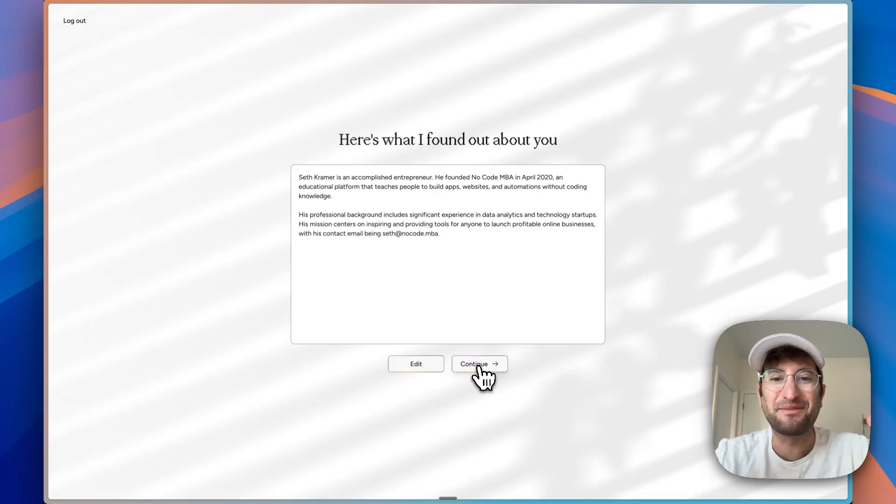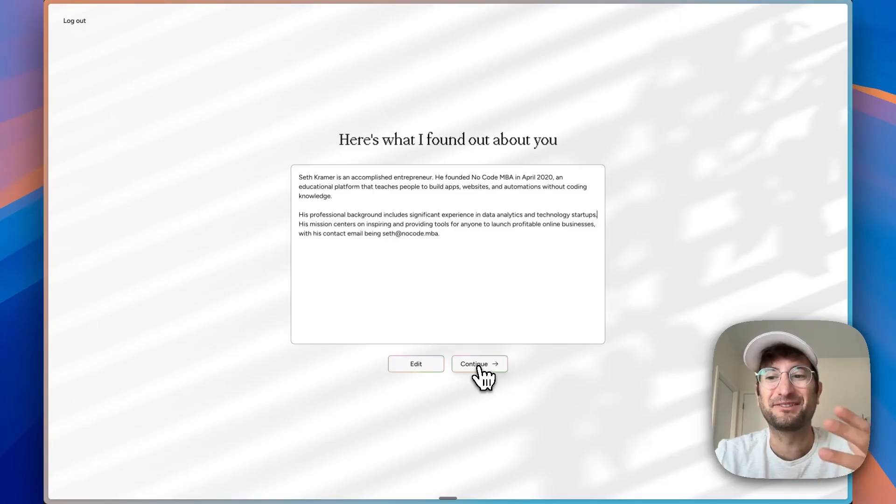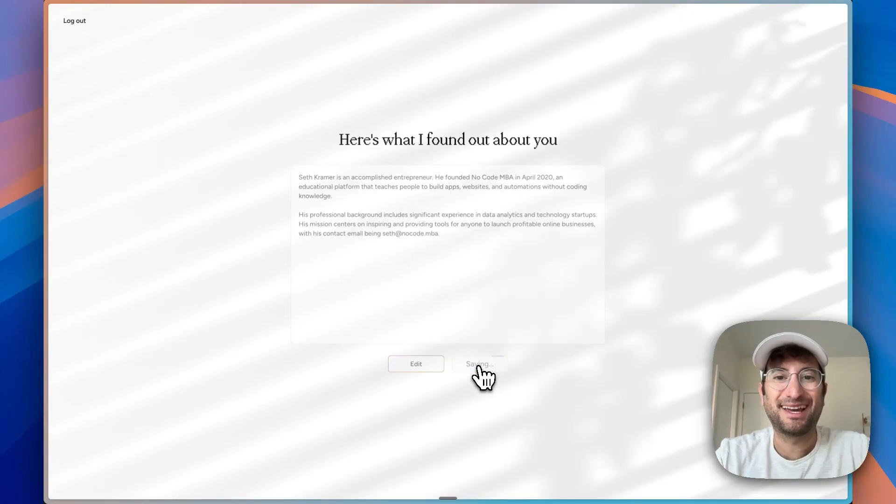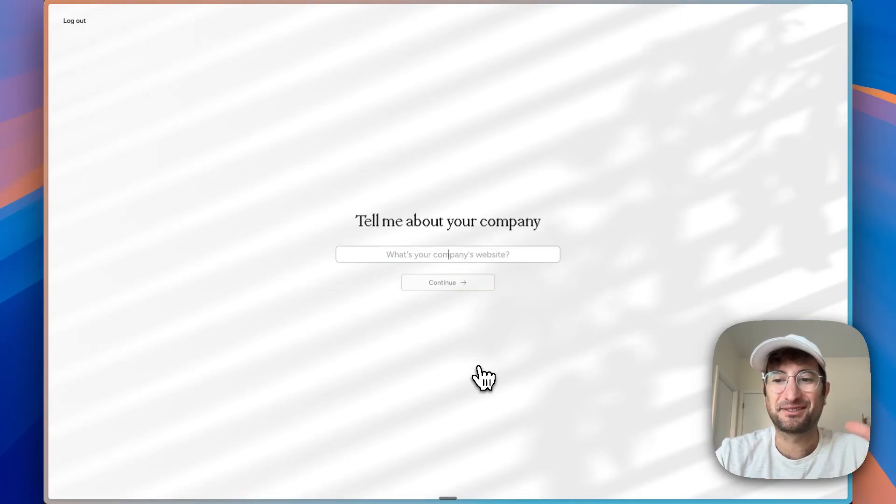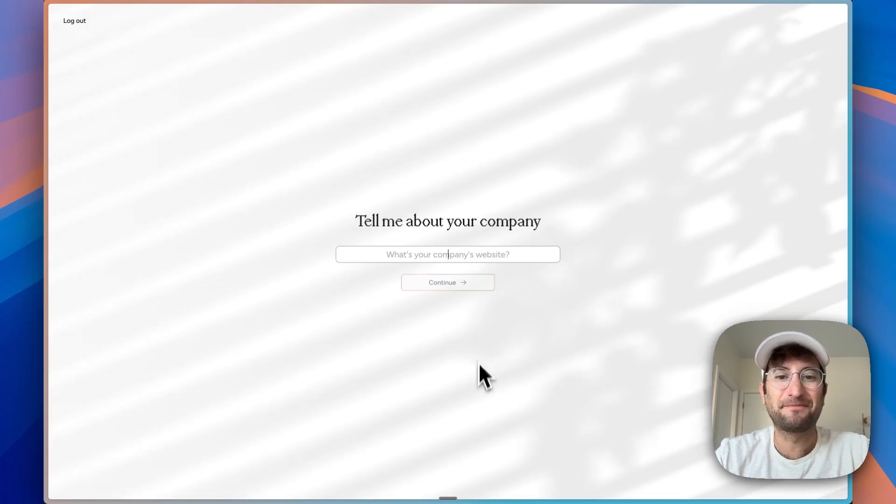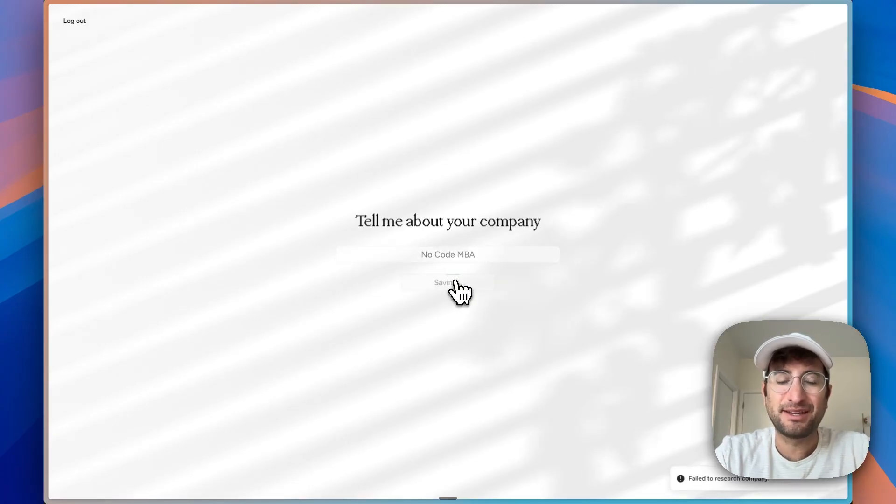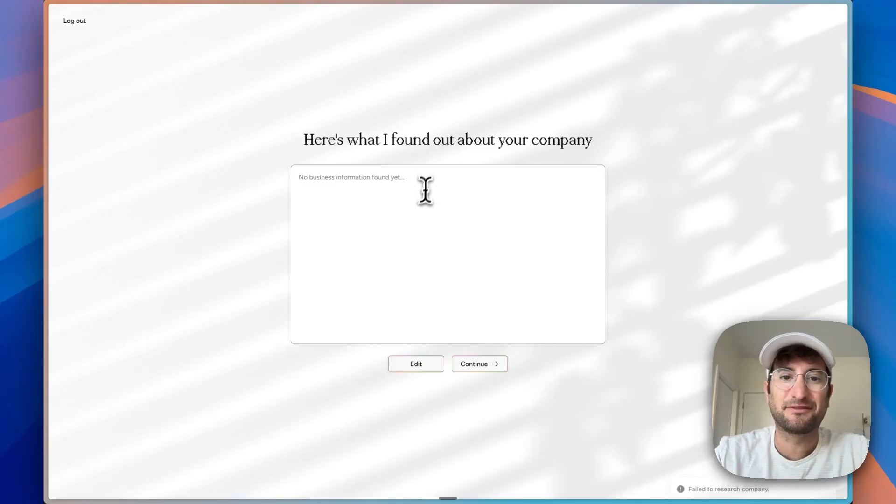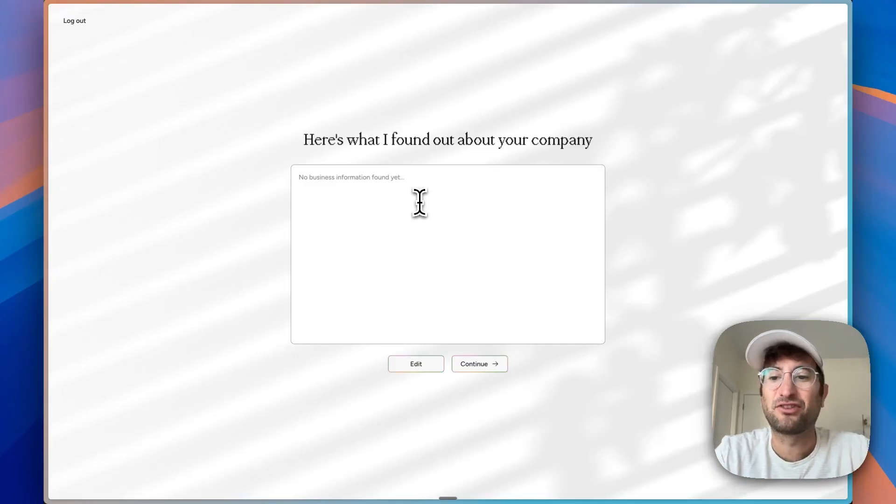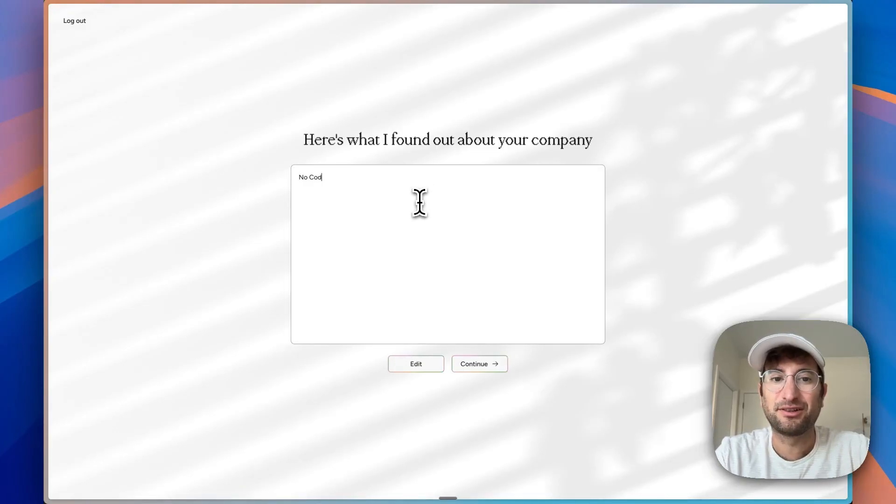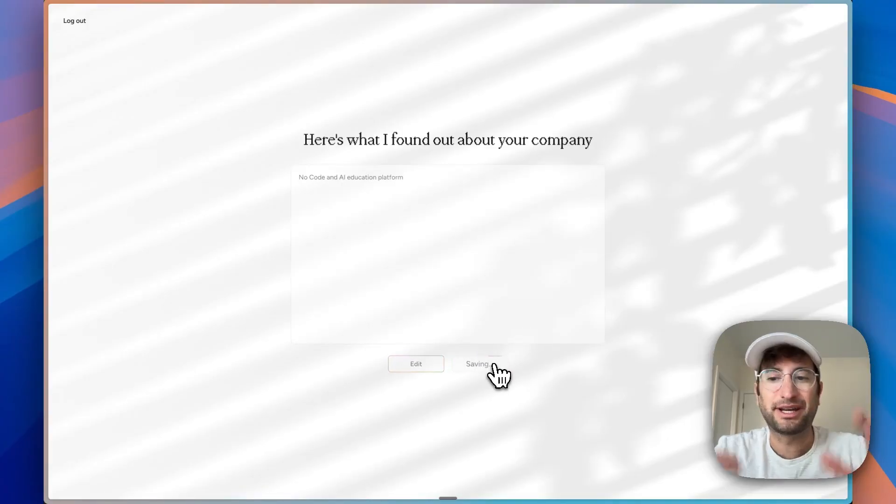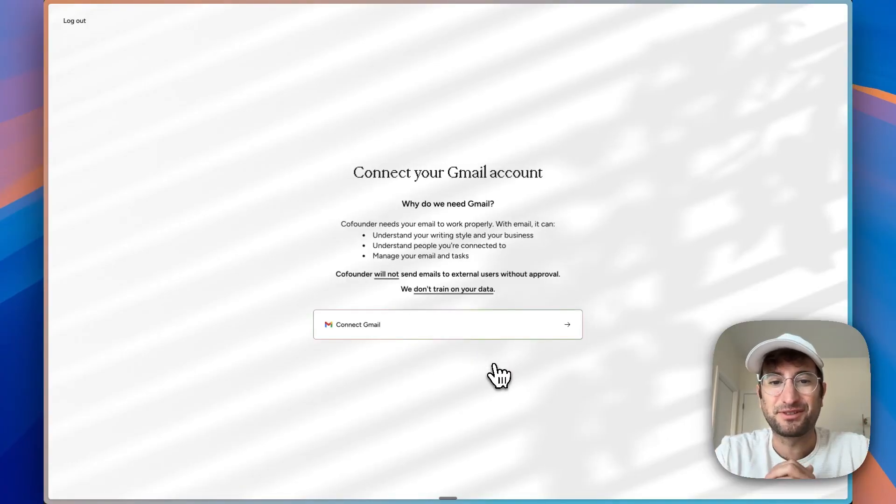It found out information about me just with my name, which is cool. It probably looked at my name and email that I signed up with and scraped LinkedIn and things like that. My website, No Code MBA. Okay, looks like there's an error with the business information, but I can just write it in real quick: no code and AI education platform. I guess the web search for some reason didn't work.